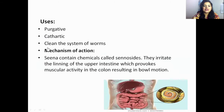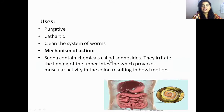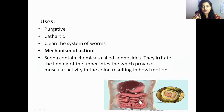The uses of this plant are: it is a purgative, it is a cathartic, and it cleans the system of worms in the human body. Its mechanism of action is that Senna contains chemicals called sennosides, which irritate the lining of the upper intestine of the human body.